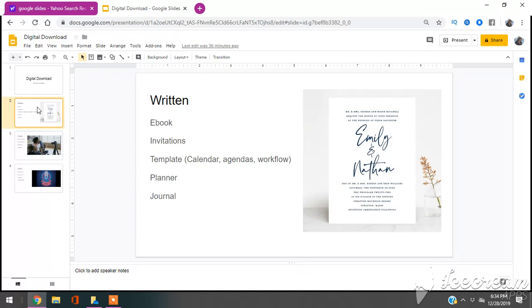Something else you can do is planners and journals. Now, it's not limited to this, but these are things that you can jump into right now and you can go to Etsy and start selling them today, right now.